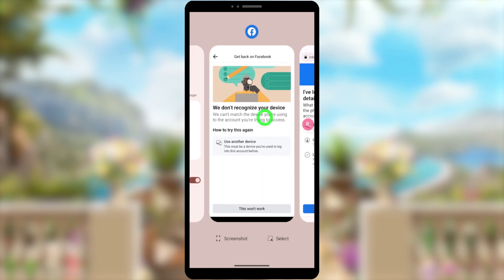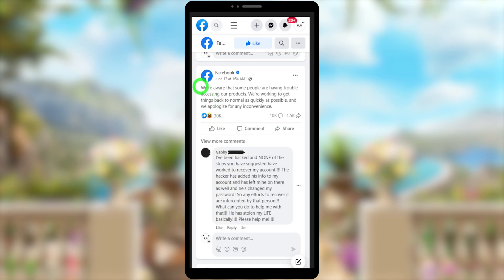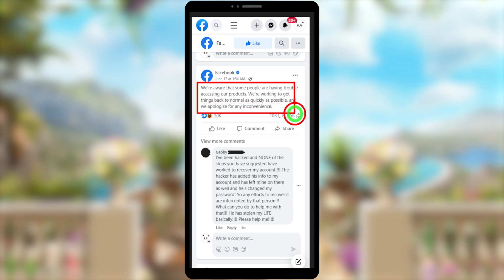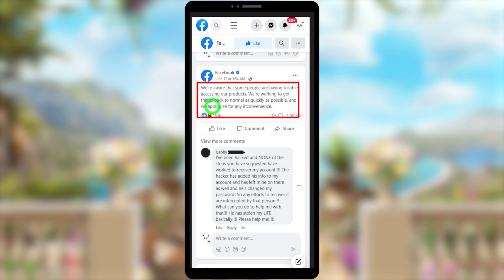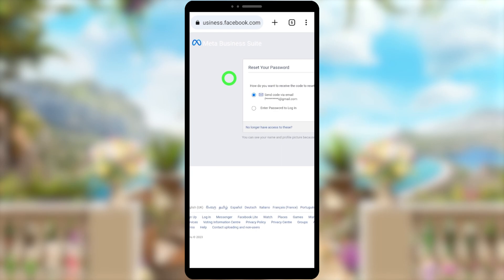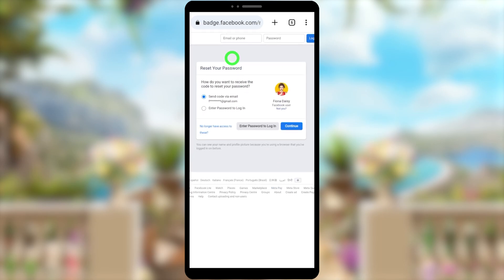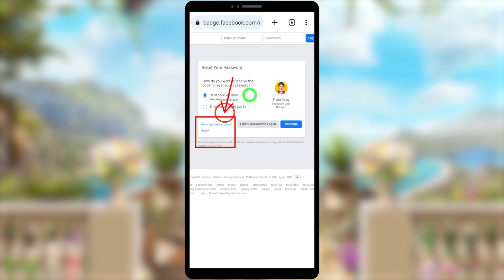Instead of using the original Facebook application, use one of your browsers. The reason is that if you visit the official Facebook page, they have posted a notice saying there are some issues accessing some of their products. Until they fix it, you can use another version of Facebook — the web version, business version, or basic version.